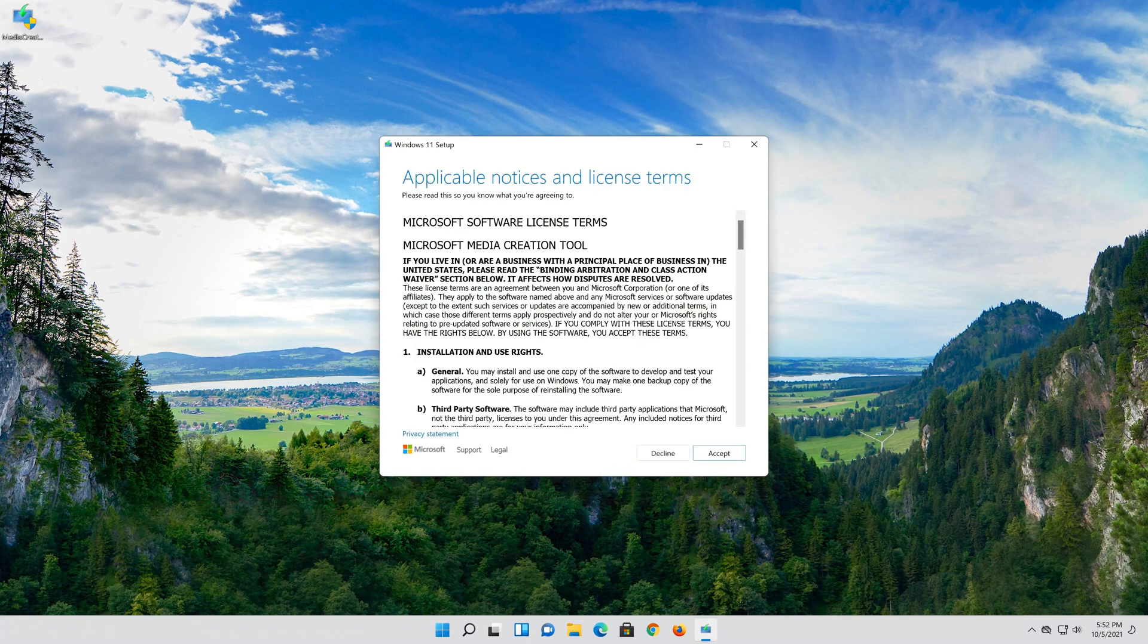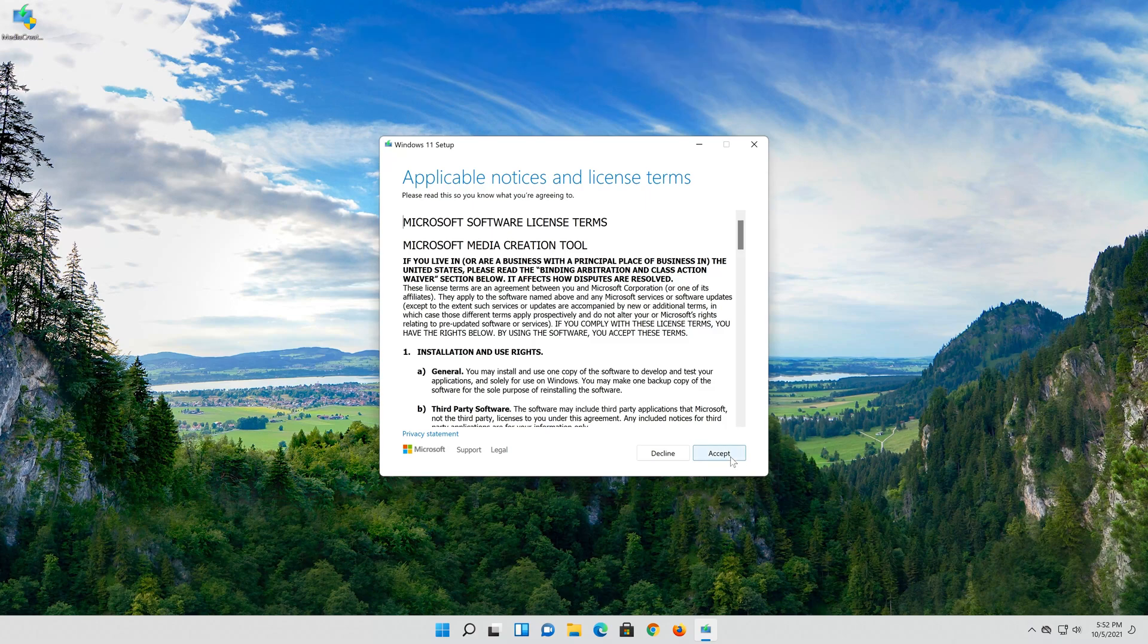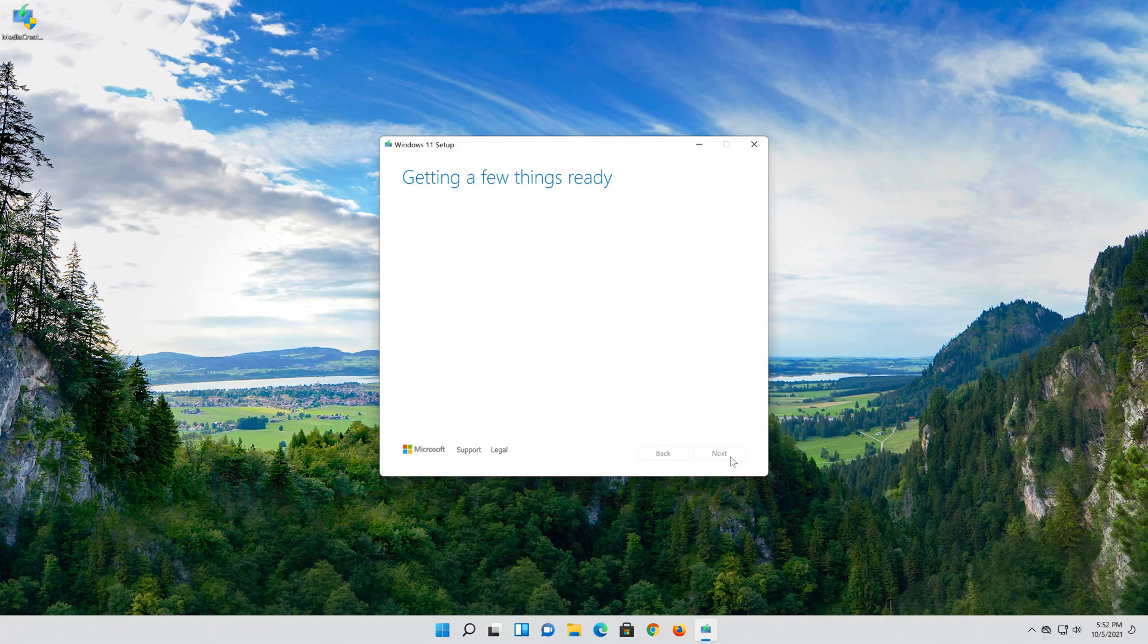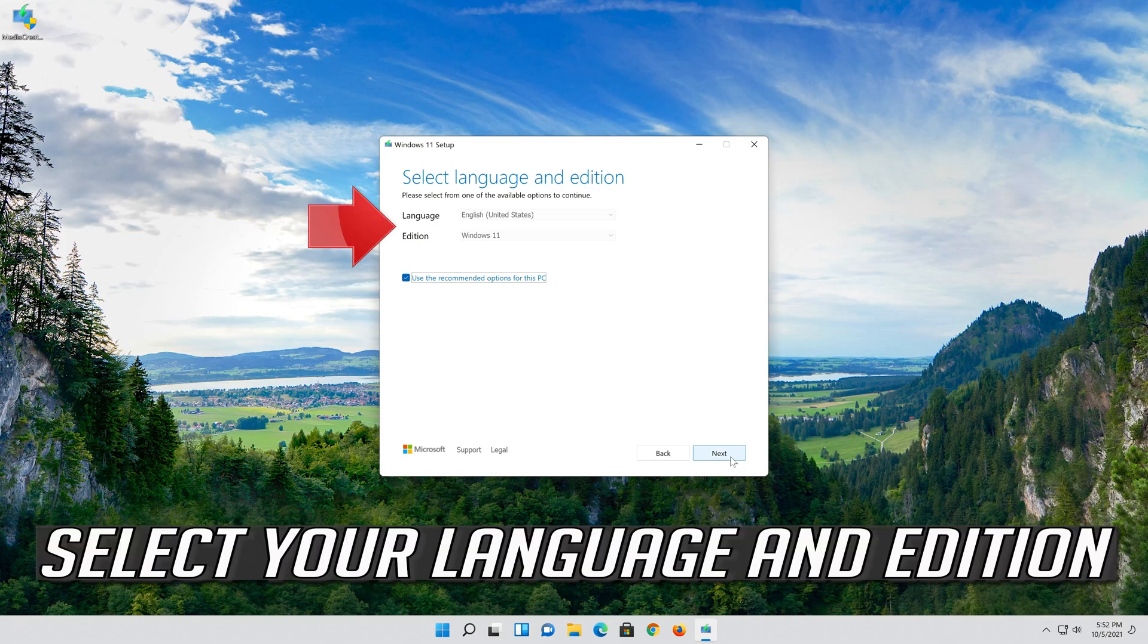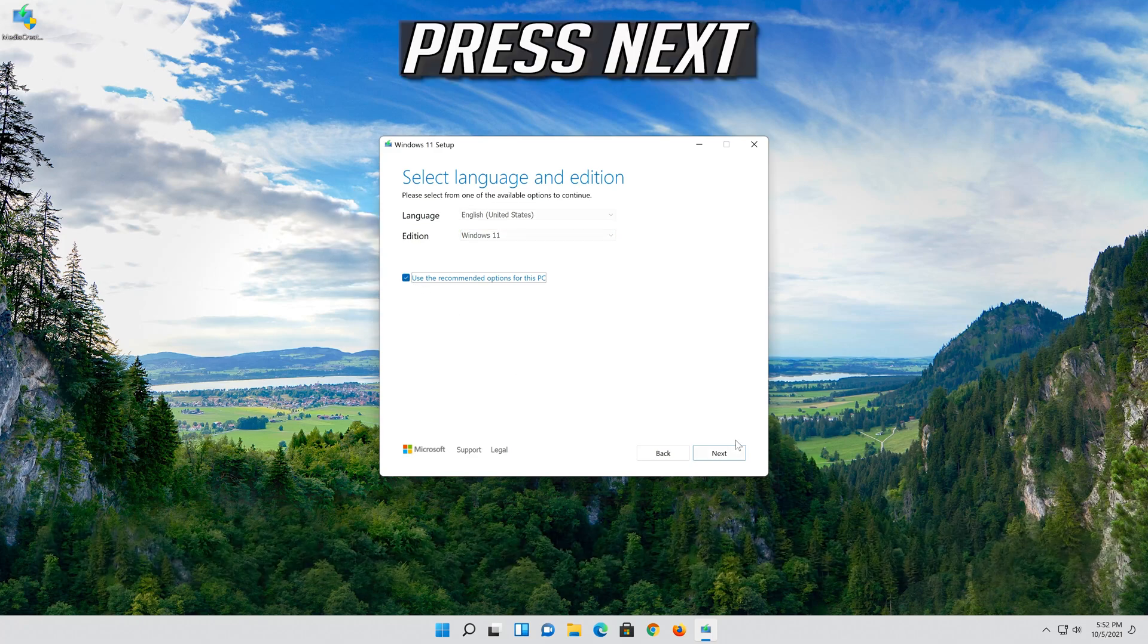Press Accept. Press Accept. Select your language and edition. Press Next.